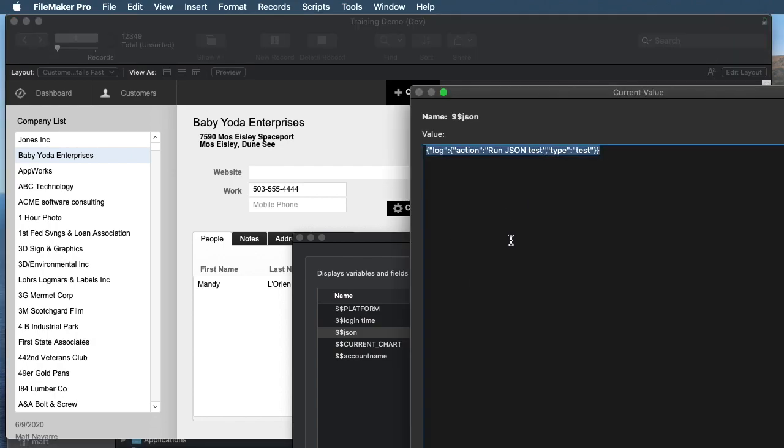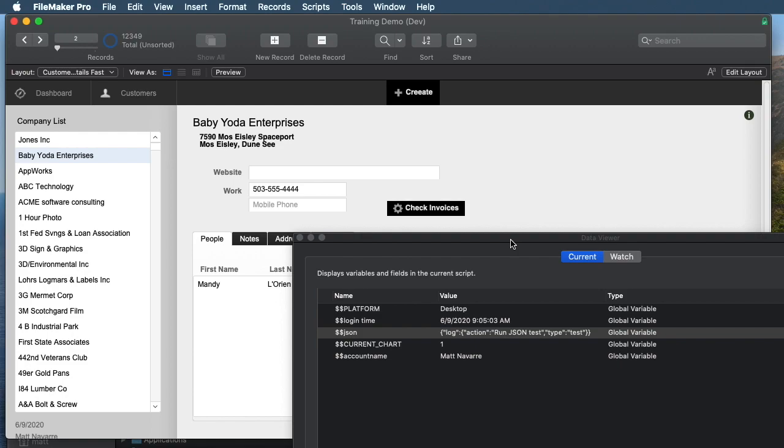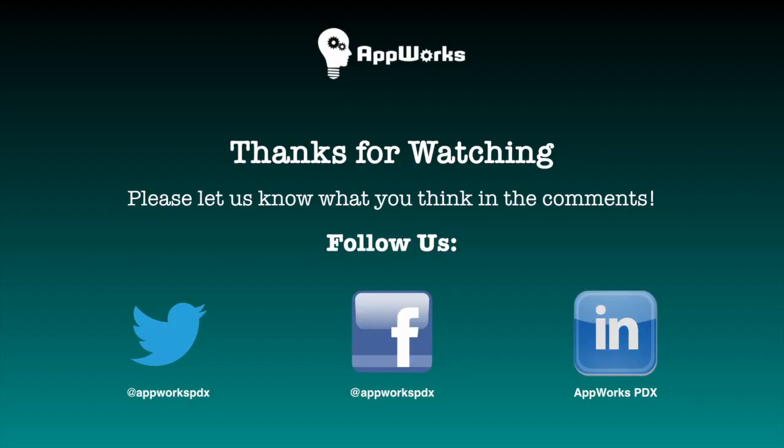So that's basically it. These commands, the two commands, JSON set element, JSON delete element, and format element. Very powerful, very useful in FileMaker. And we hope to show you more as time goes on. Thanks very much for your time today.